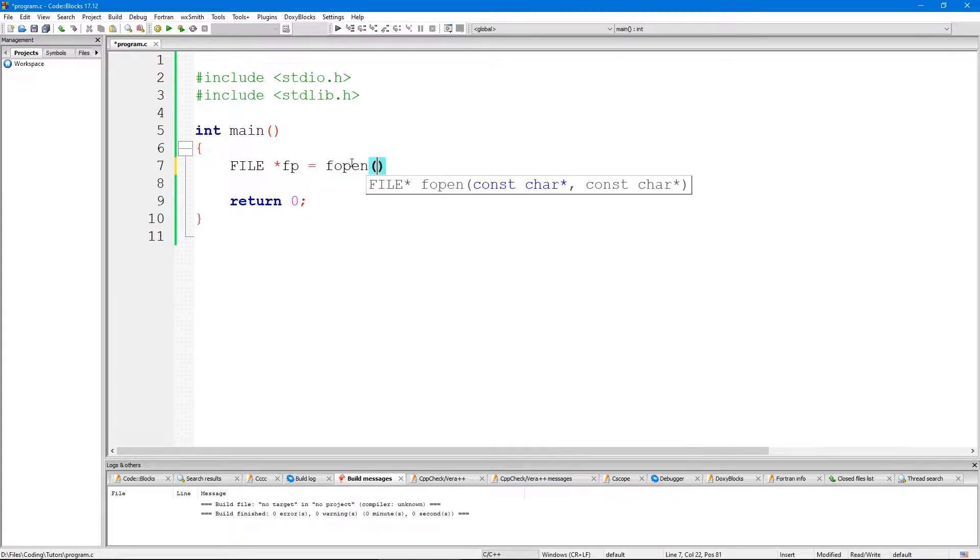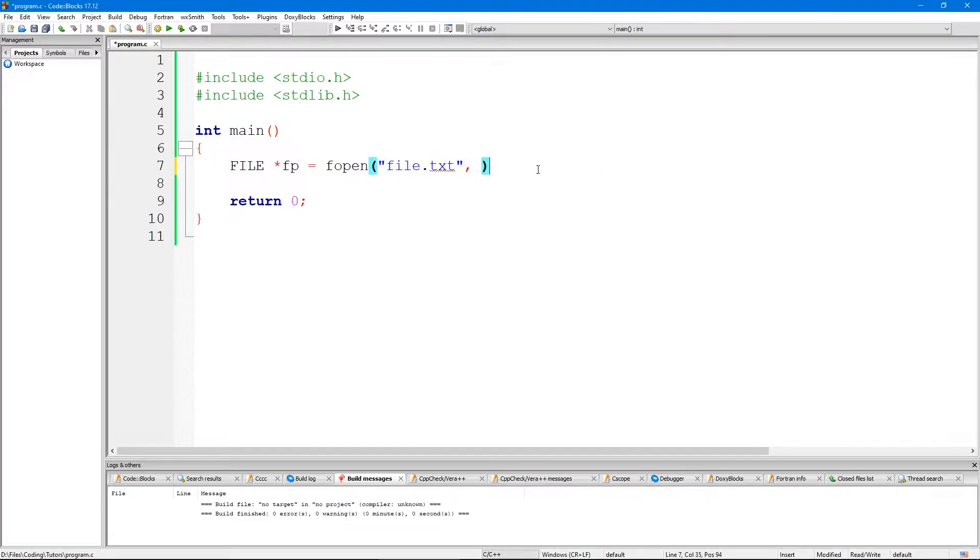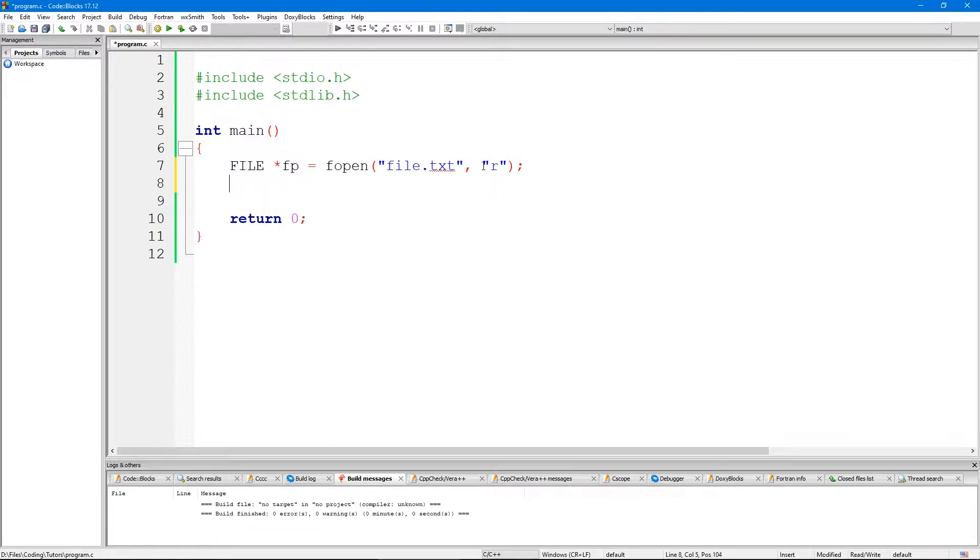Let's go with file.txt. To open a file for reading we use the R mode - R stands for reading.